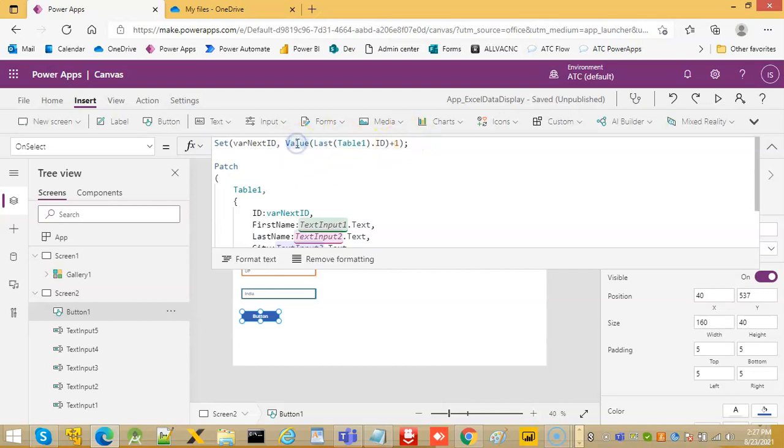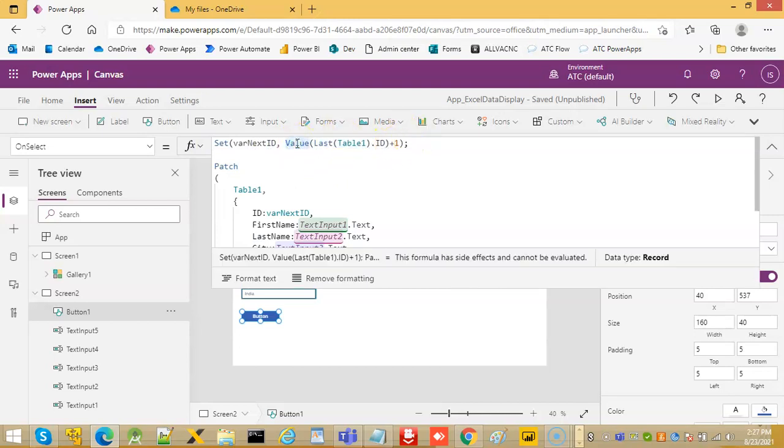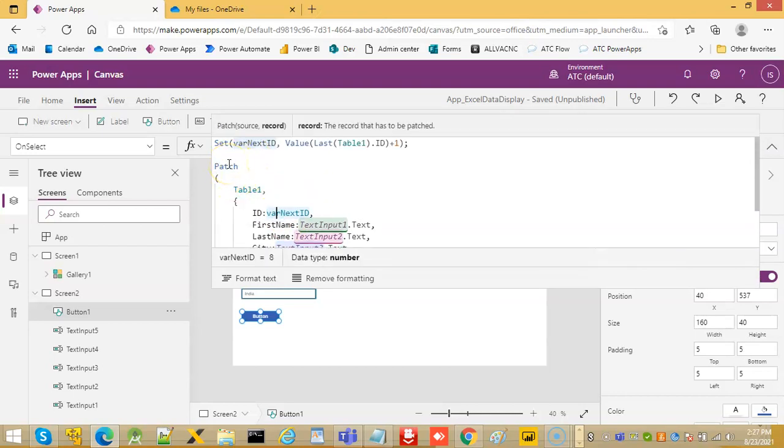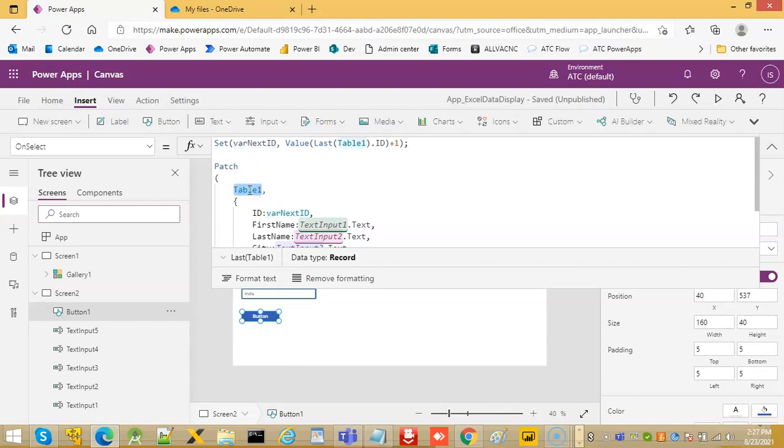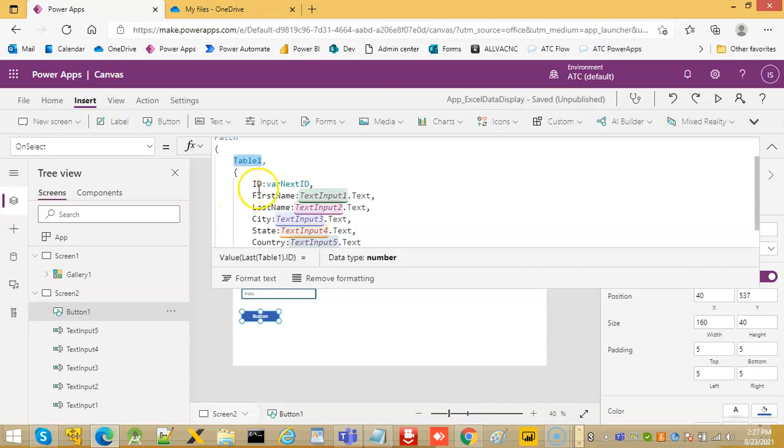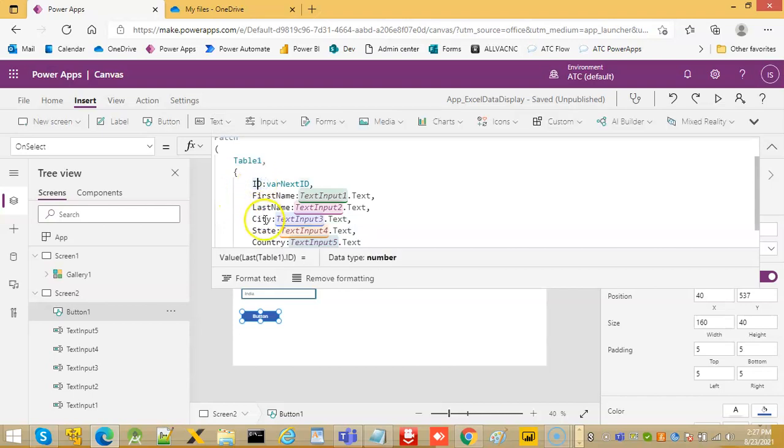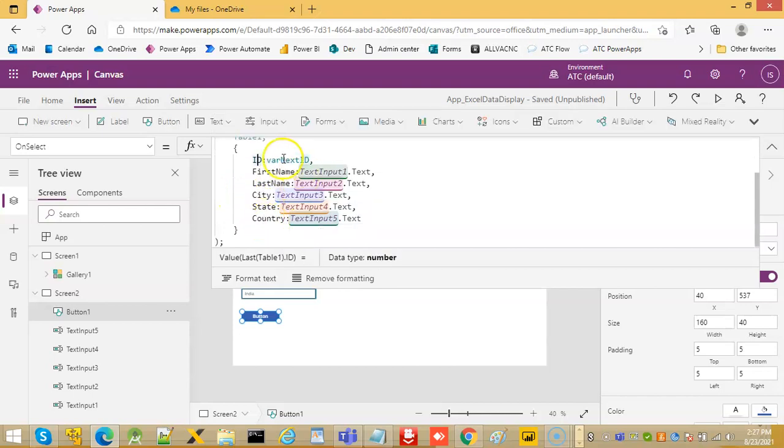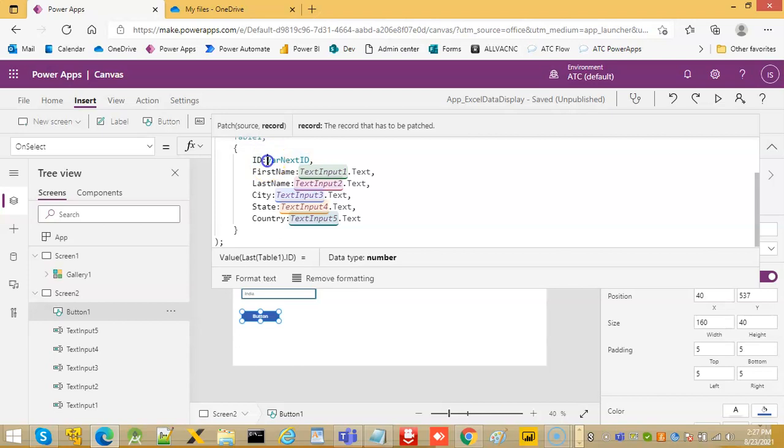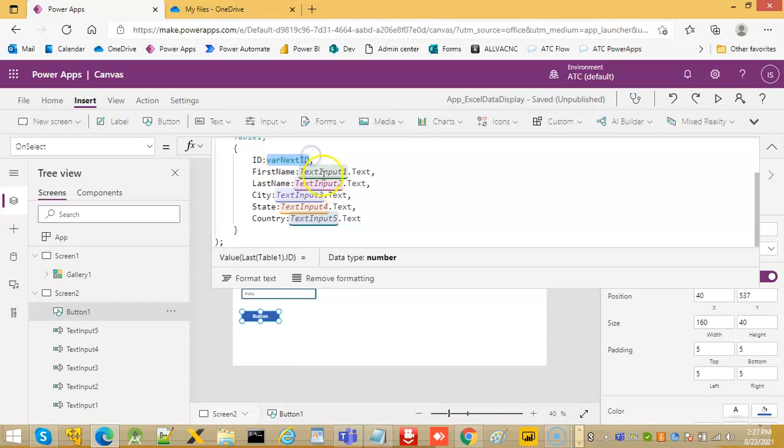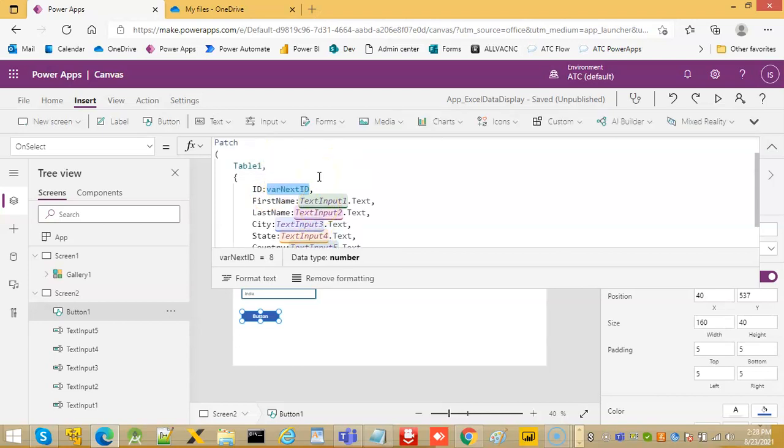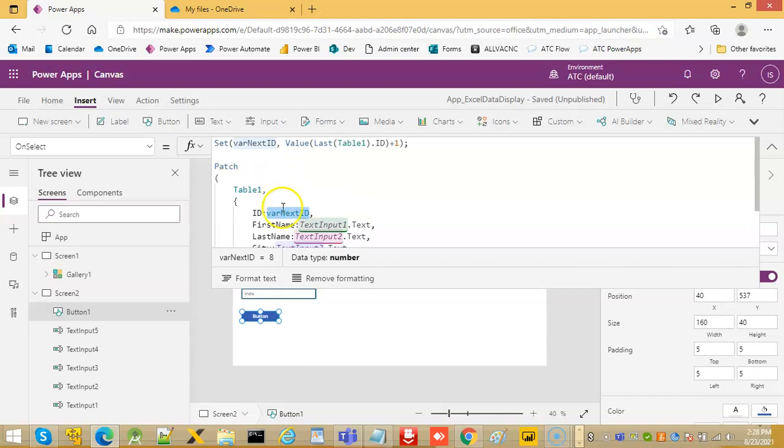We first get the ID. Next ID is the last in this record dot ID plus one and its value. ID, this is patch. We have covered patch in the previous tutorials. Patch the data source name which is table one, then the fields of Excel: ID, first name, last name, city, and then the value which is coming from these five text inputs.